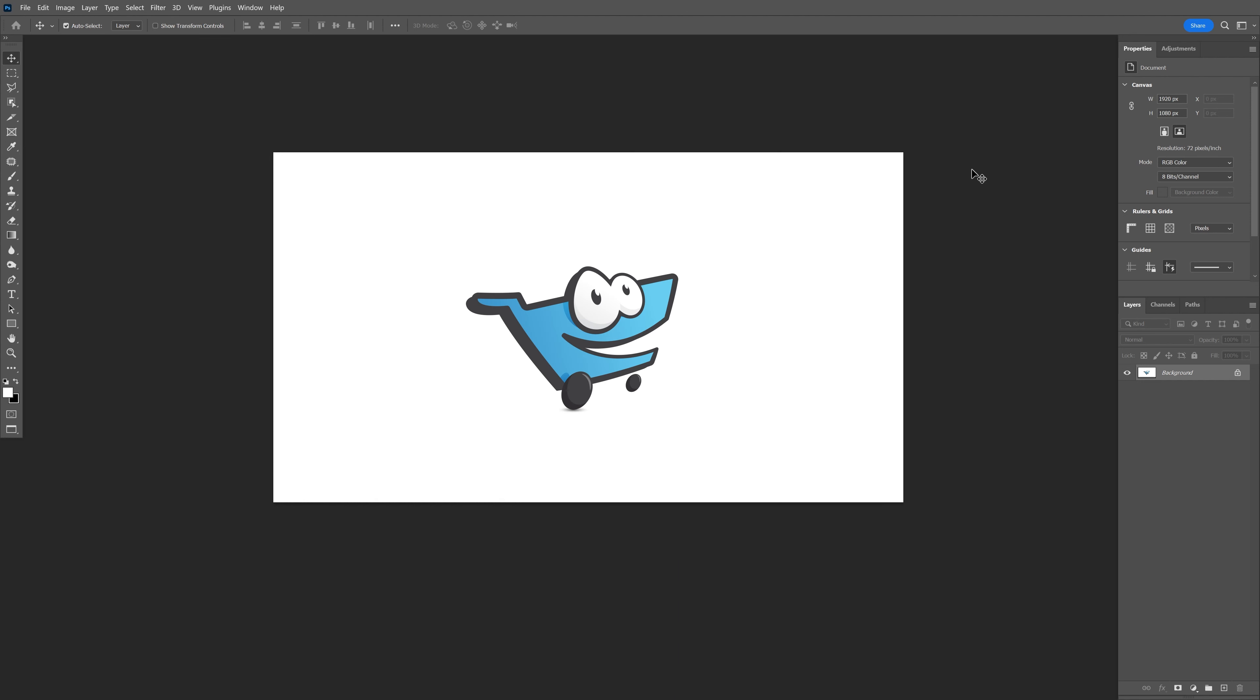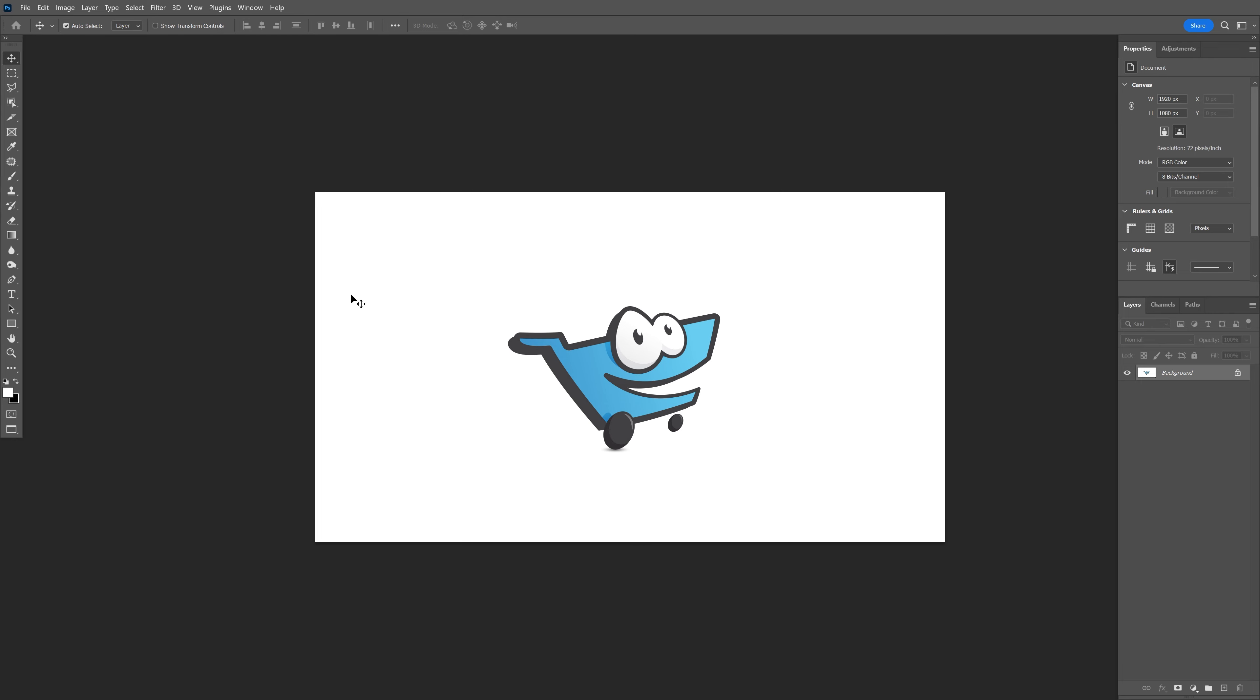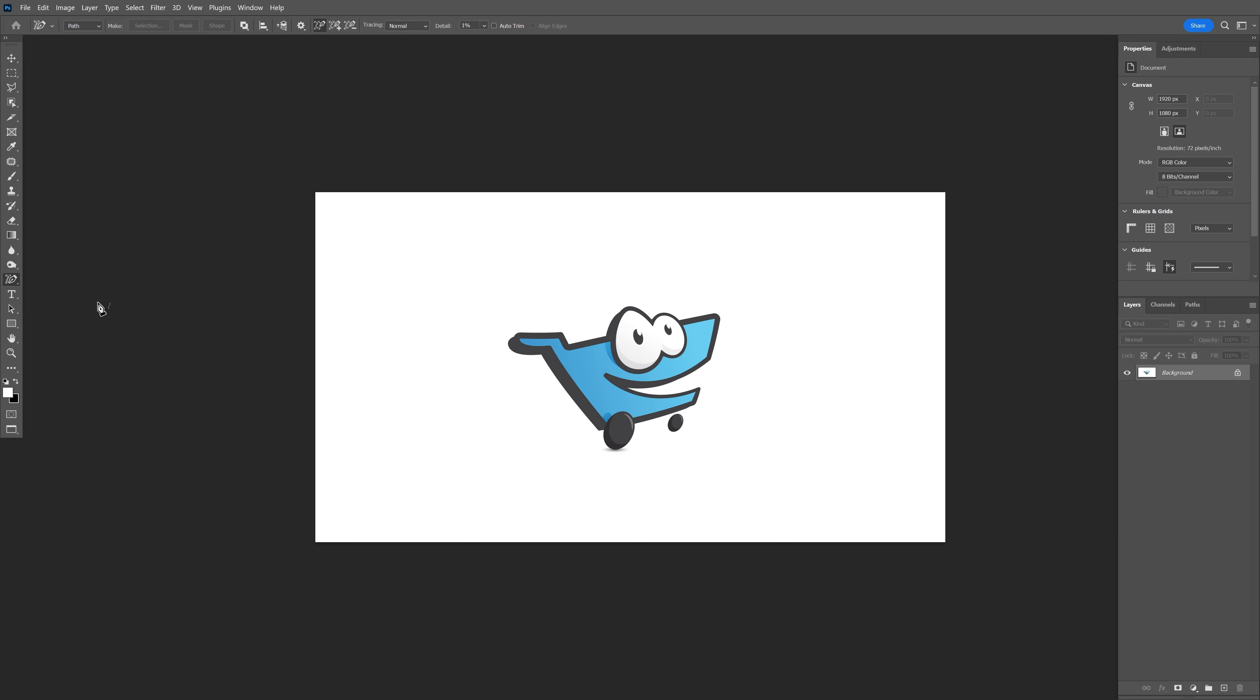Now you need to quit Photoshop and restart it to activate the tool. Okay, so I restarted Photoshop and now I'm going to go to the pen tool—check this out, we have the Content-Aware Tracing Tool.